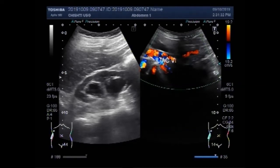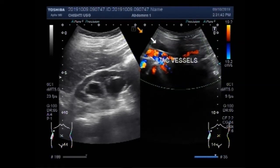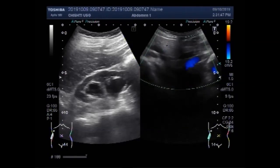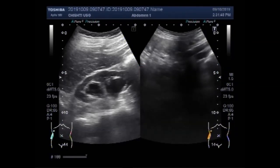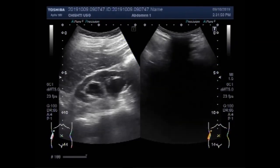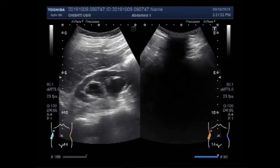These are the iliac vessels. And this is the right ureter. Again you can see the tracing of the right ureter.